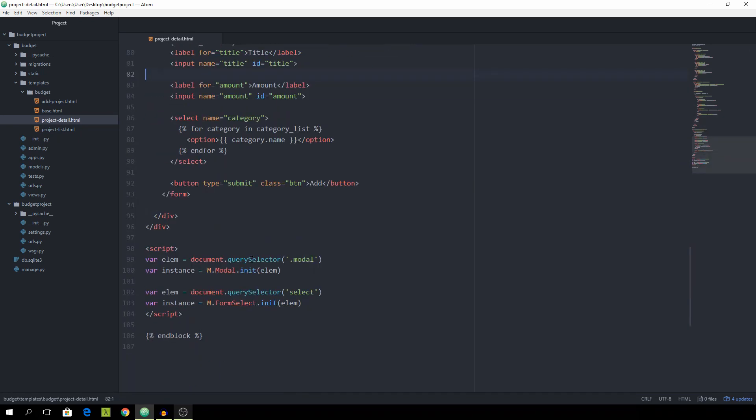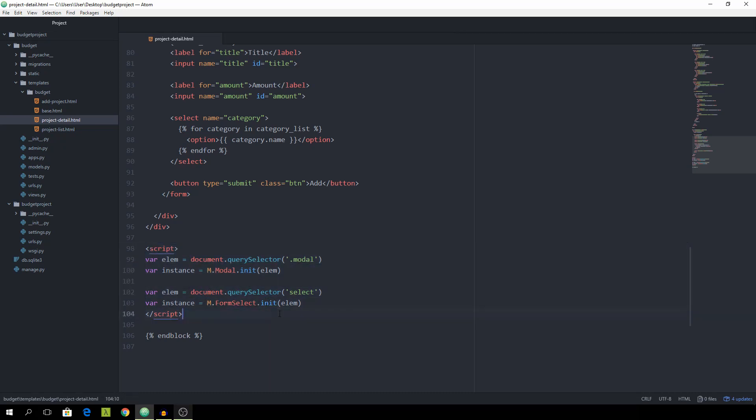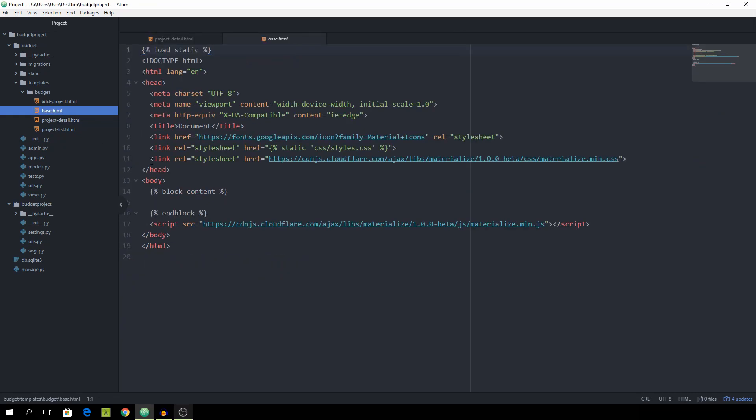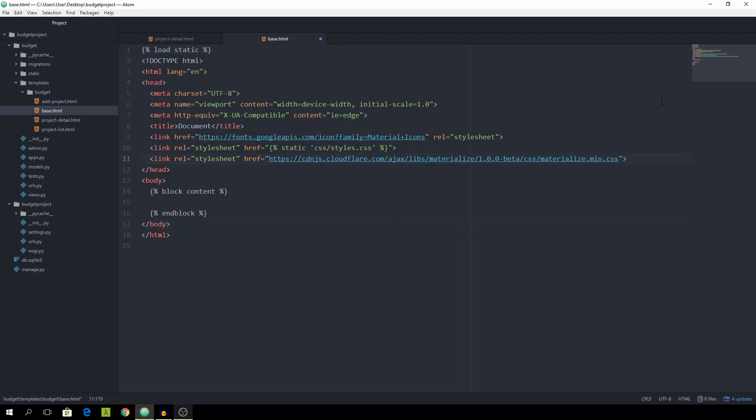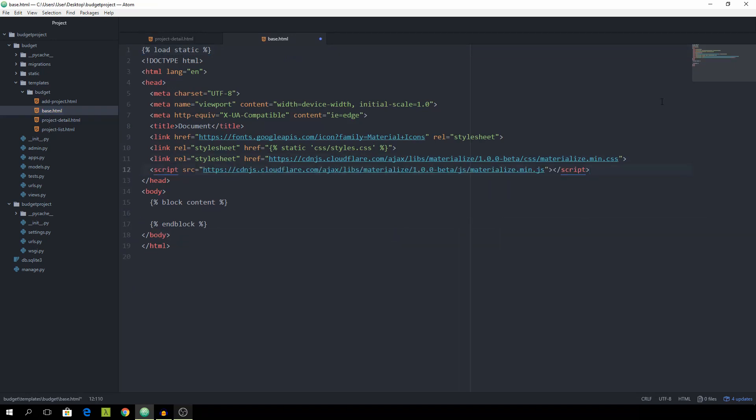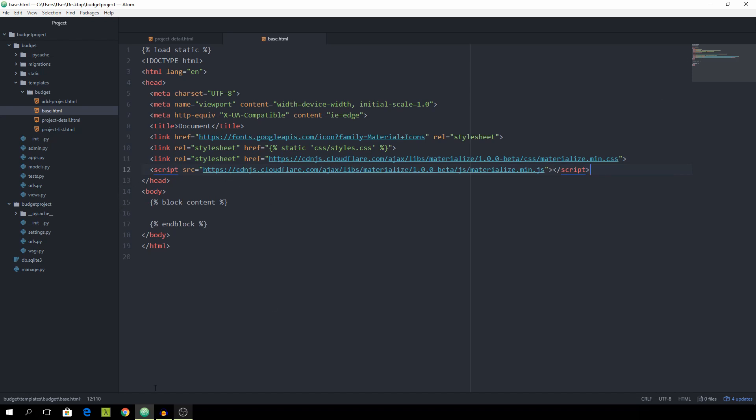And for us to be able to already call the m object inside of the script tag, we need to actually go back to the base.html and grab the script. And put it up at the top. Although I normally wouldn't do that because your page gets slower. But for now that's the easiest approach.